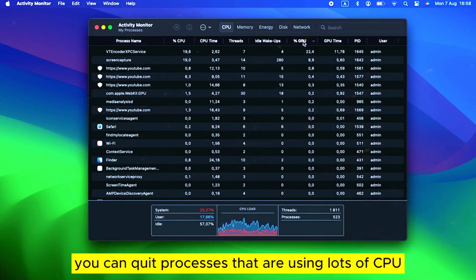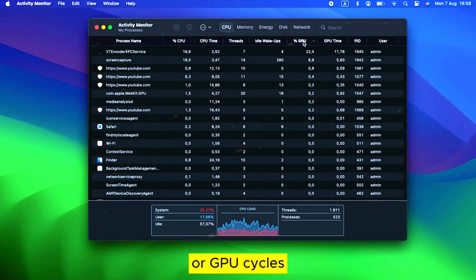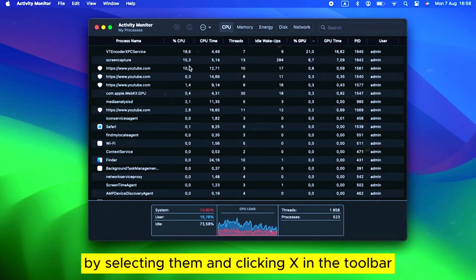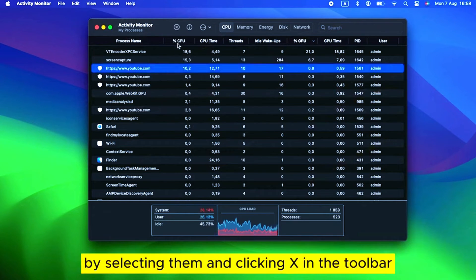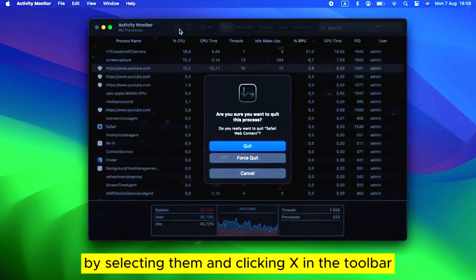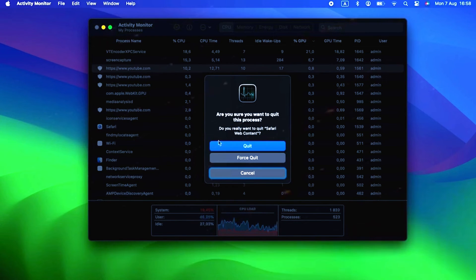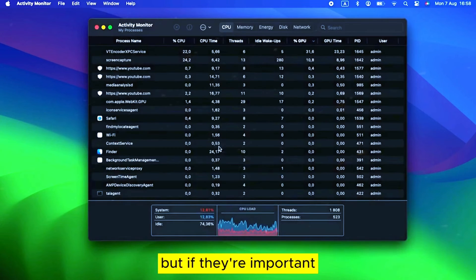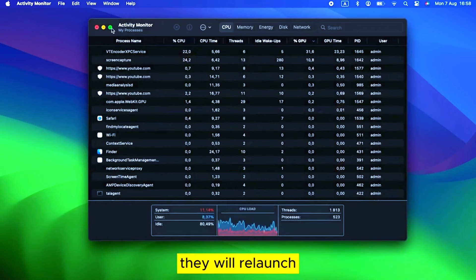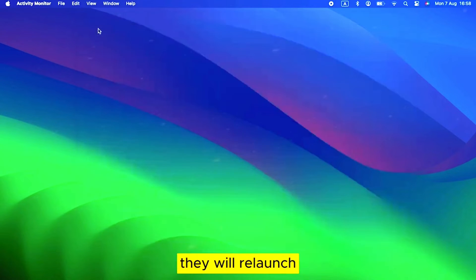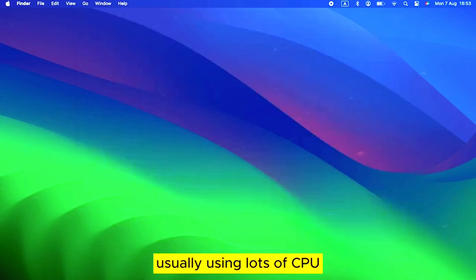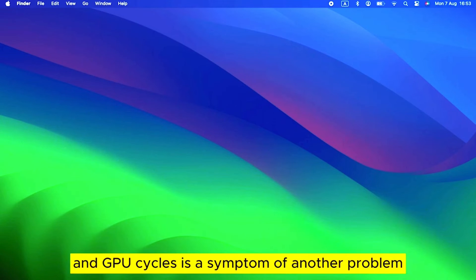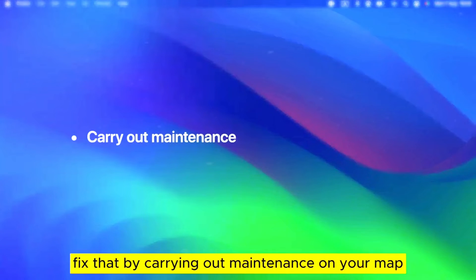However, you can quit processes that are using lots of CPU or GPU cycles by selecting them and clicking X in the toolbar. But if they're important, they will relaunch. Usually, using lots of CPU and GPU cycles is a symptom of another problem. You may be able to fix that by carrying out maintenance on your Mac.